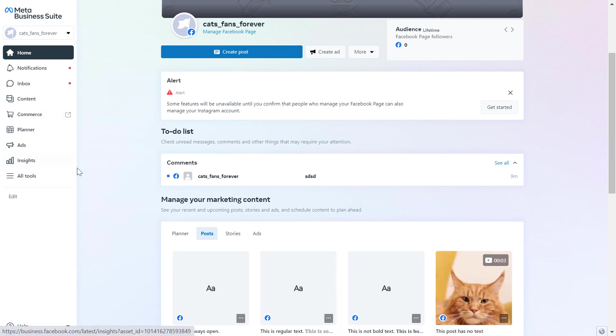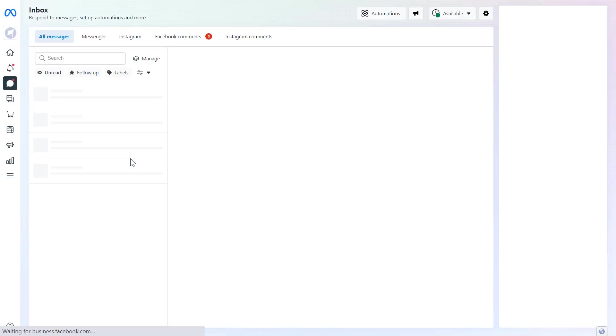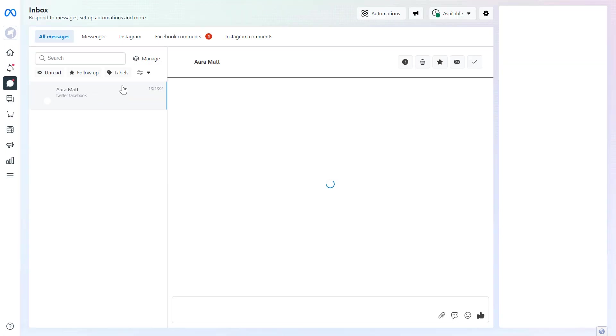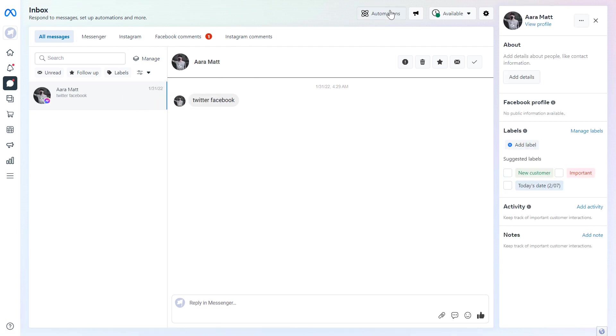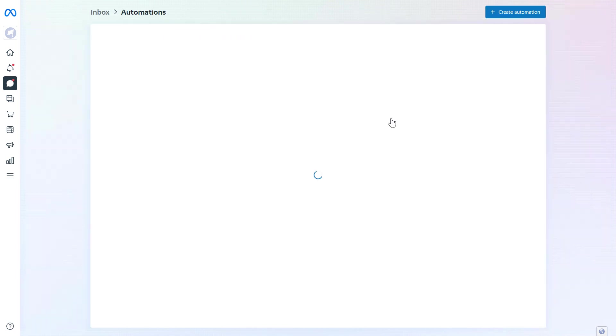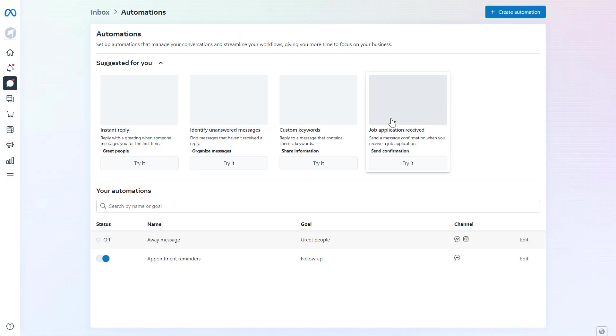To set up automated responses, you have to click on Inbox on the left here. And here you can manage all the Facebook messages and comments and Instagram messages and comments you have. This is also where you can set up automated responses for your Facebook page.